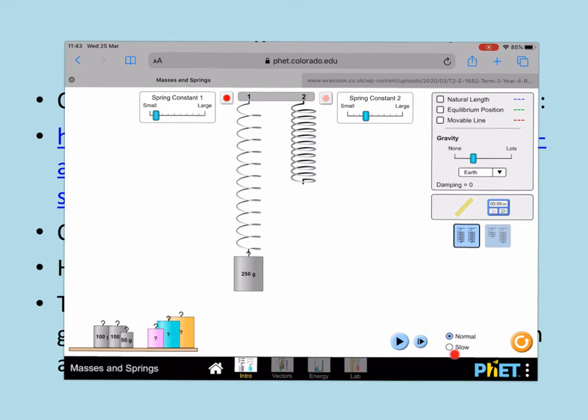Also down here, you can set it to go at a slower pace so that you can see more easily what's happening.